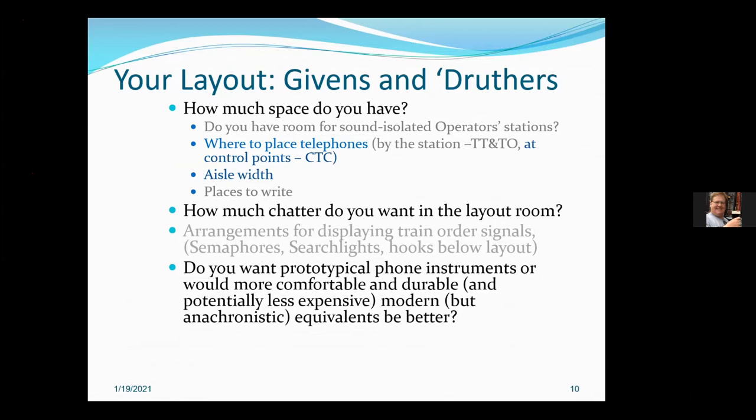Another question is: do you want prototypical phones which set the era, but may be older, more fragile, less reliable, less durable, and probably expensive and hard to find — or less expensive, modern but perhaps anachronistic equivalents? There are plenty of compromises and it just depends on what you want to do and what your space is. One thing you wouldn't do is take the older ERF type handsets, which are made of bakelite and tend to shatter when they hit a hard floor, and put them in a bare concrete layout room. On the other hand, if you're in a carpeted space on an upper story, probably not much danger of damaging them.